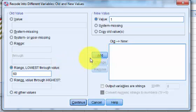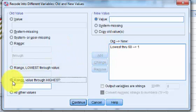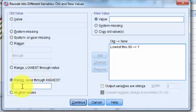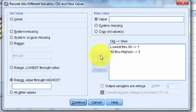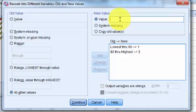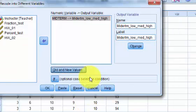The other one we're gonna add. Okay so from the range value through the highest. So we said 80 through 100 is gonna be the high ones. So that's gonna be our 3. Add. All the other values will simply be a 2. Add. Continue.